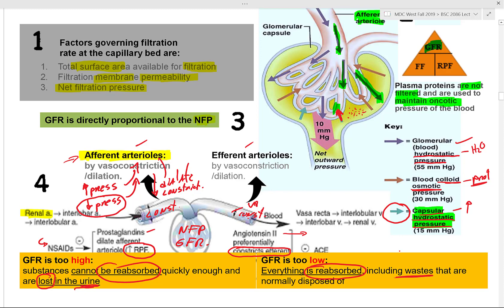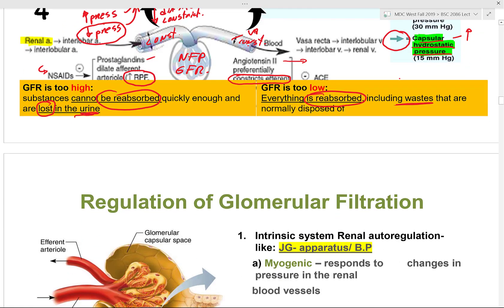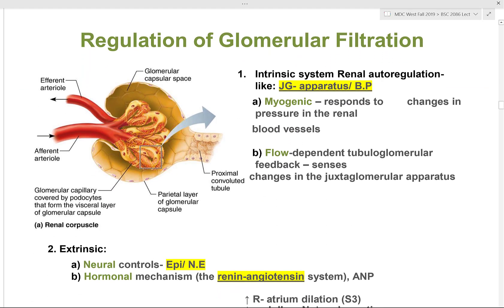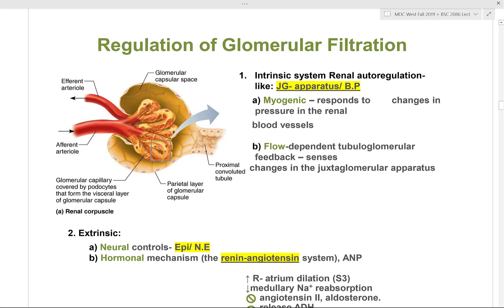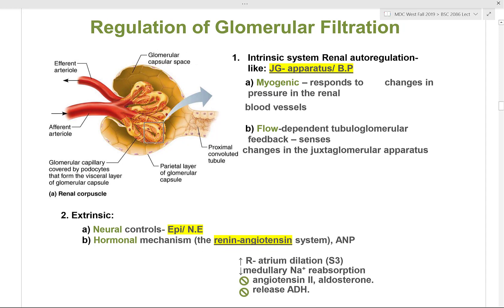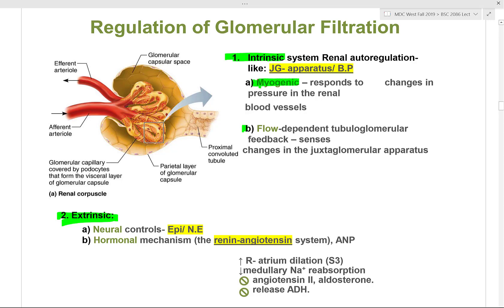Atrial natriuretic peptide decreases medullary reabsorption of sodium, inhibits angiotensin 2 and aldosterone, and inhibits ADH production and release. Regarding vasodilatory molecules: nitric oxide, prostaglandin E2 — which produces vasodilation in response to sympathetic stimulation — and endothelin 2 all cause more blood volume through the afferent arterioles.